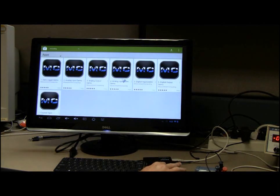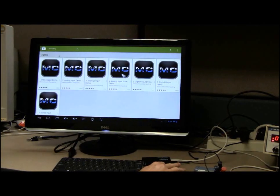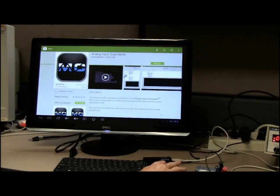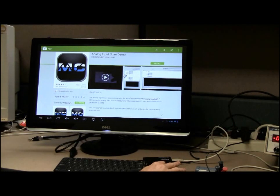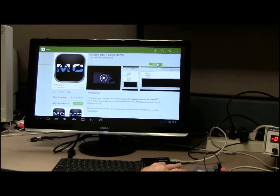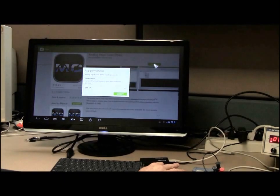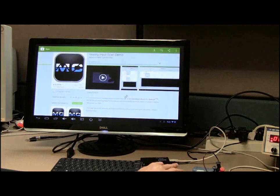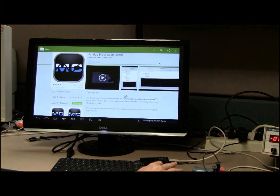I want to download the Analog Input Scan demo to acquire and plot two channels of AI data. Tap the Analog Input Scan demo icon and tap the Install button on the page that appears.